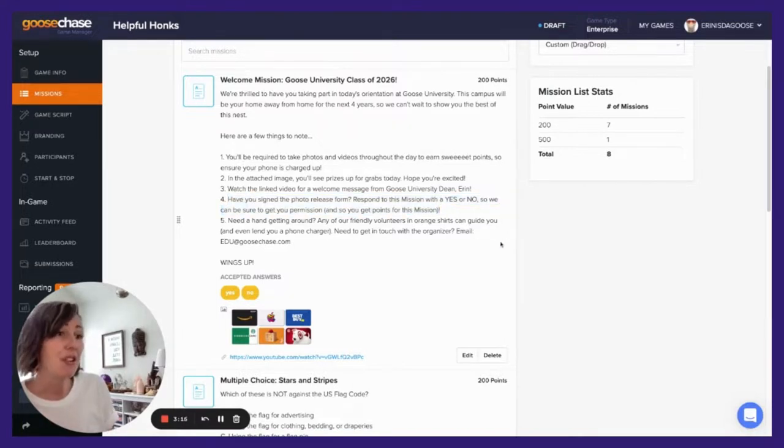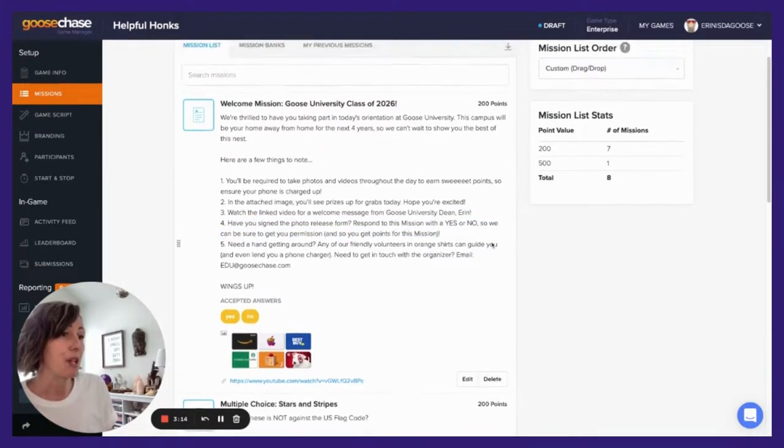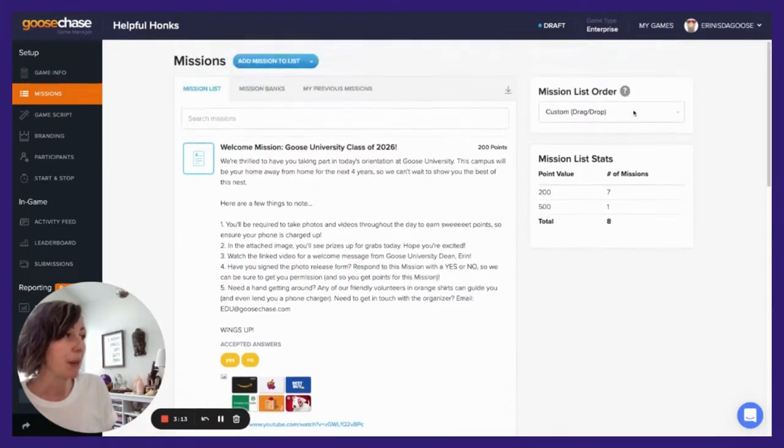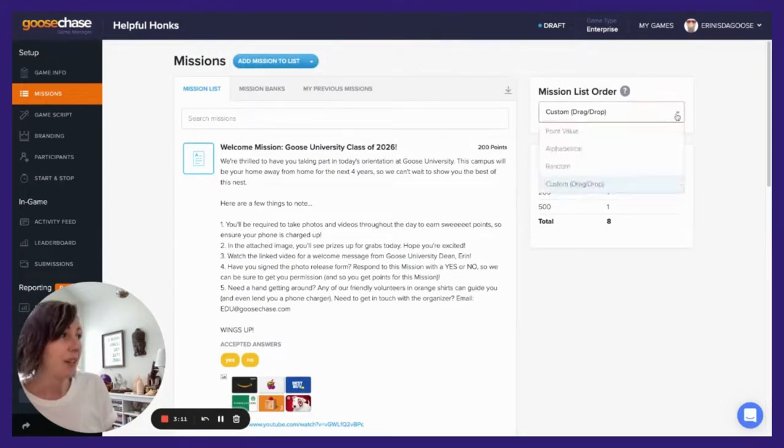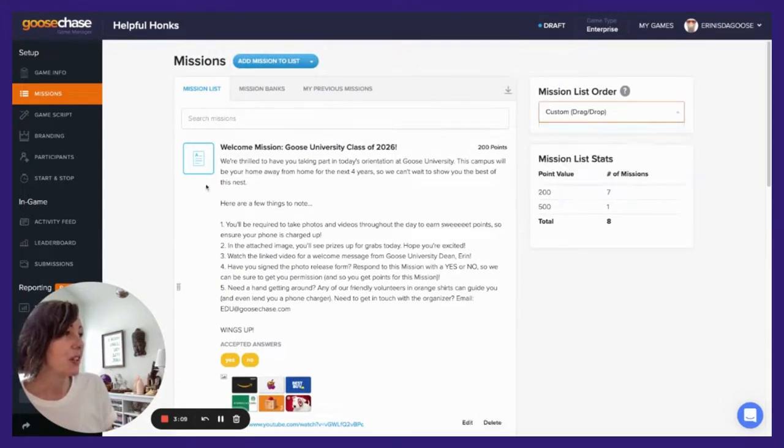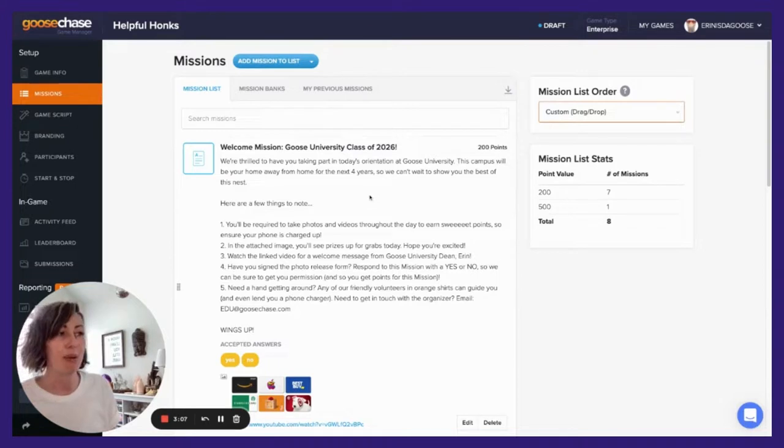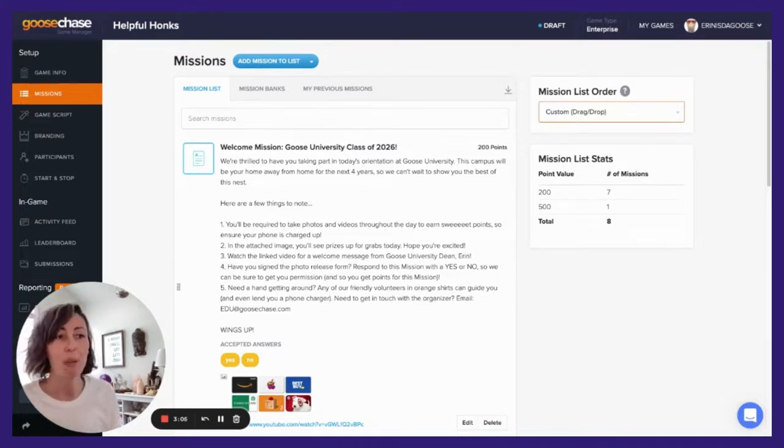Don't forget to reorder your mission so it comes up first. If need be, you can select the mission list order as custom drag and drop, so that you can drag your mission to be the very first one in the list.